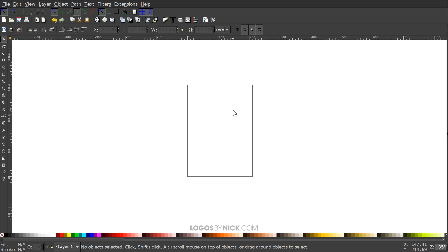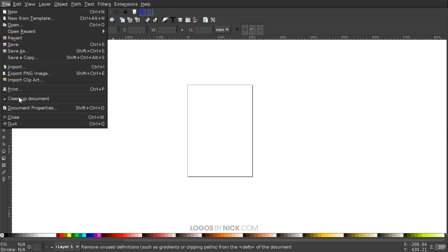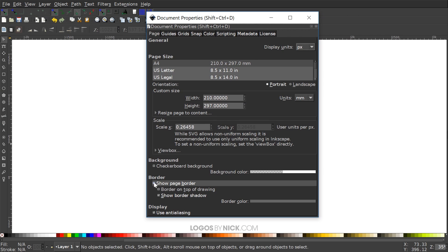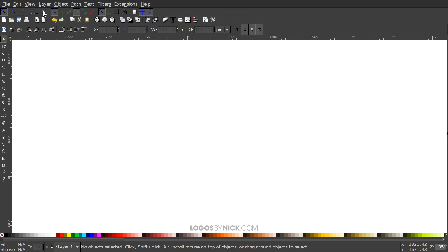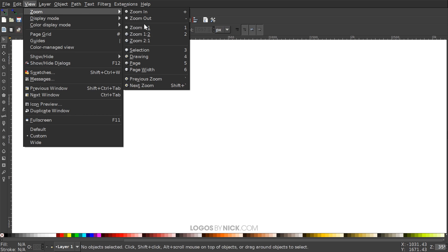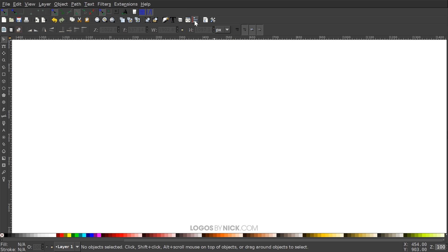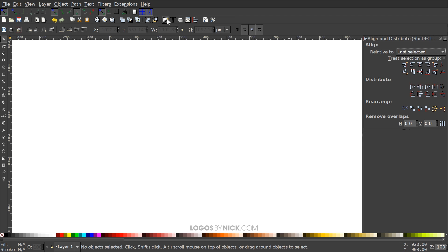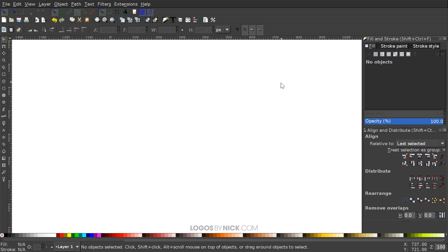I'll go ahead and get started in Inkscape. First I'll set up the document by going to File > Document Properties, setting the display units to pixels, and turning off the visibility of the page border. Then I'll go to View, select custom zoom at one-to-one, open up the Align and Distribute menu, choose 'last selected' from the drop-down, and open the Edit Objects, Colors, Gradients, and Stroke menu.